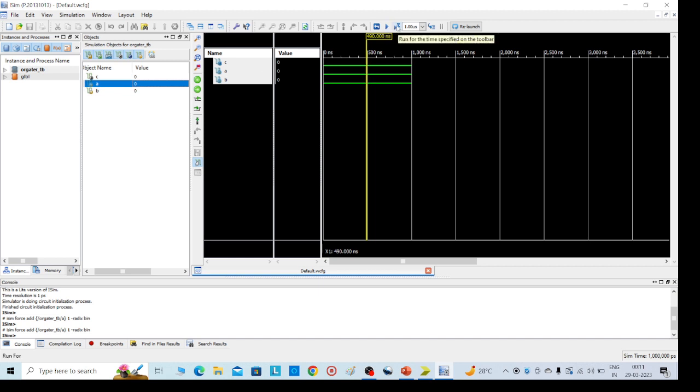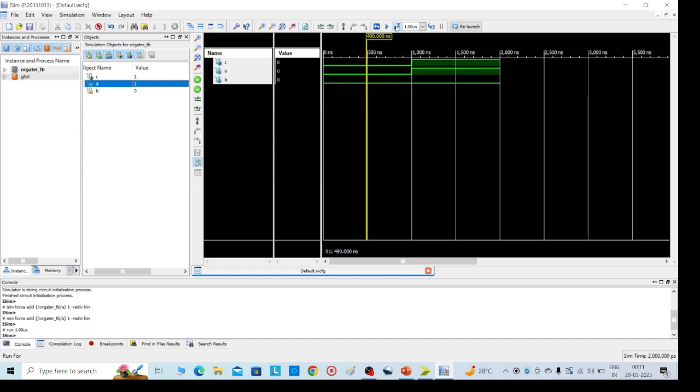After giving the values, now we can see this one plus zero, a value is one, b value is zero, we'll get the output c equal to one.